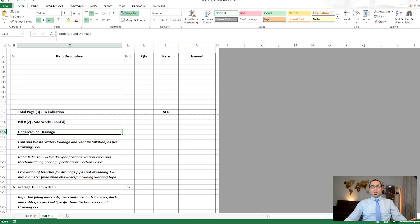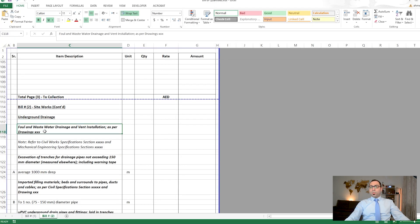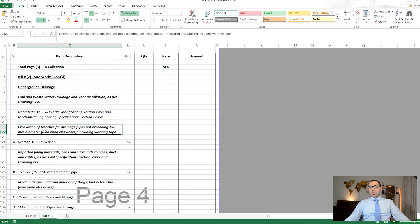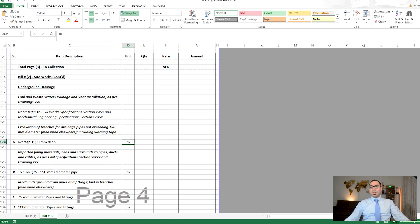We now continue with underground drainage. If you have a drainage network outside the villa but inside the plot limit, this is also site work because it is external. For underground drainage, we have foul and waste water drainage and vent installation.